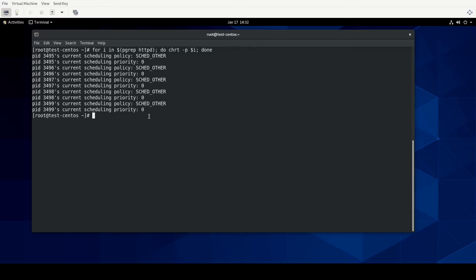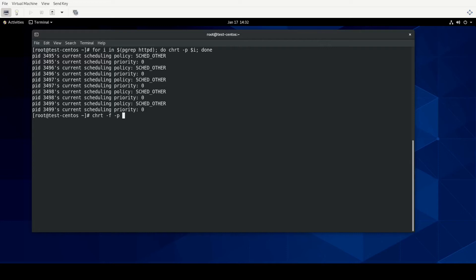If we did have a need to put HTTPD into another scheduler, let's say that we needed, for whatever reason, to put Apache into the first-in-first-out real-time scheduler, the way we would do that is chrt-f for the particular scheduler, then dash p again, but we have to give it a priority first. And I know for FIFO, I think it can go from 1 to 99, where I believe 99 is the best of the priorities, but we'll just do 10 here, just as an example. And then we'll feed it a process ID. So we'll just do, for this example, 3495.